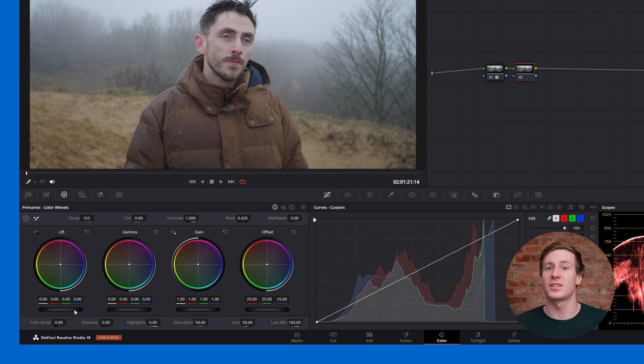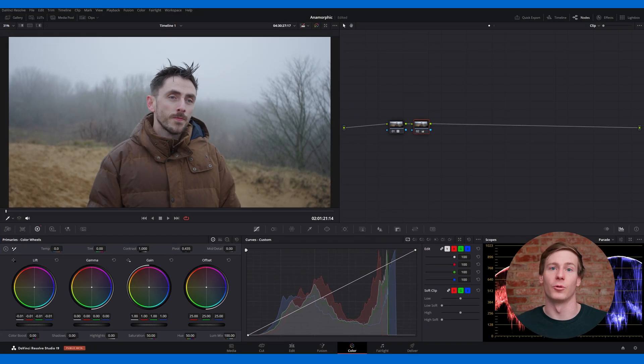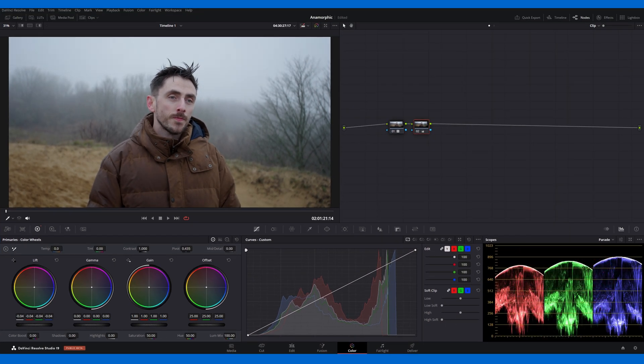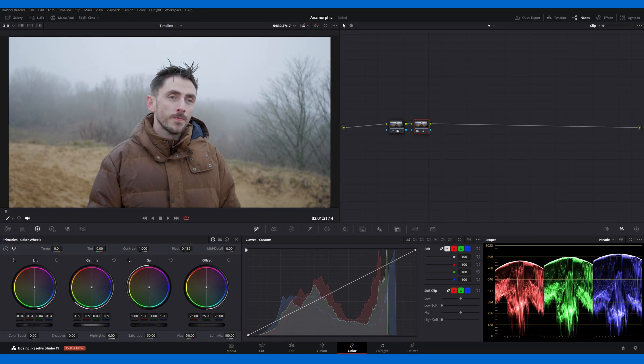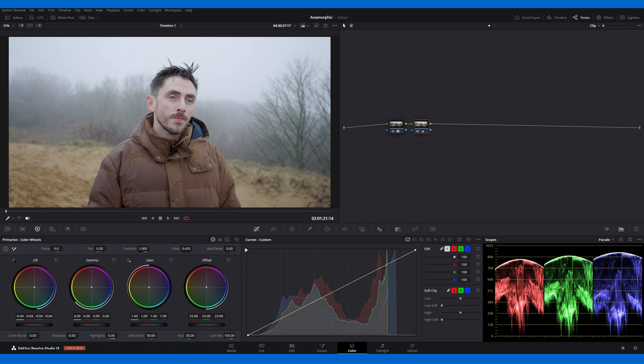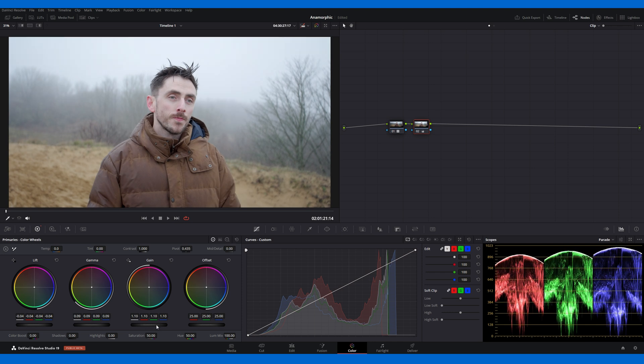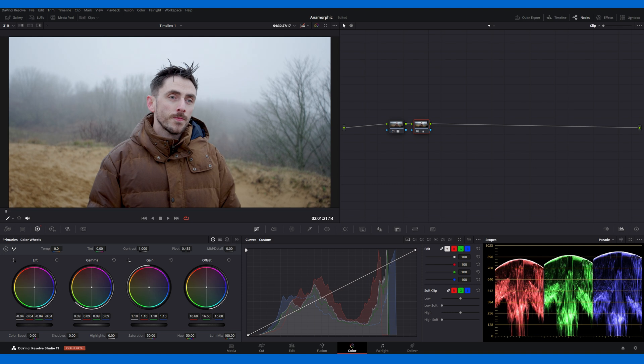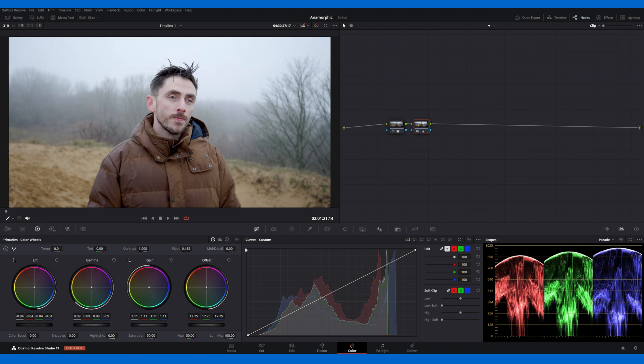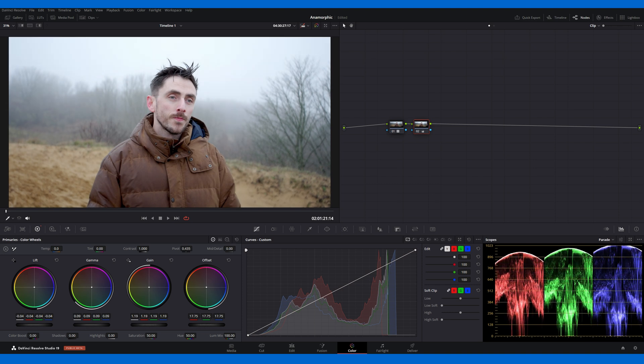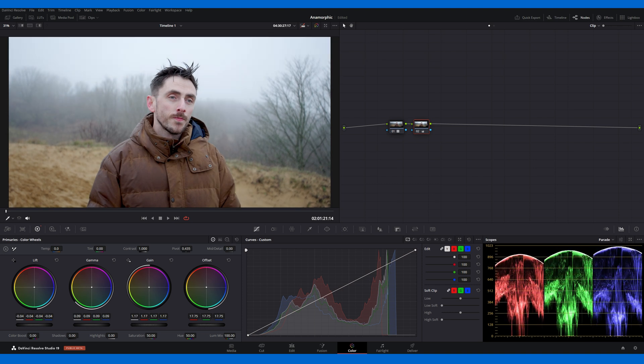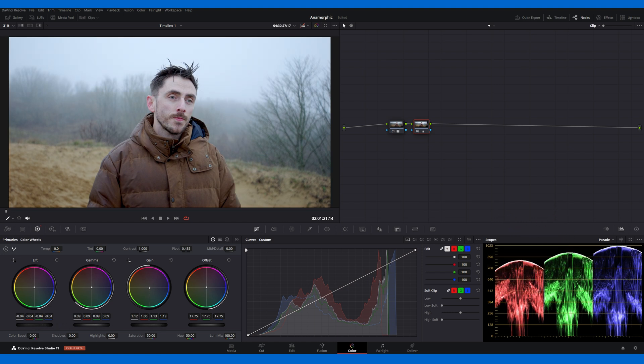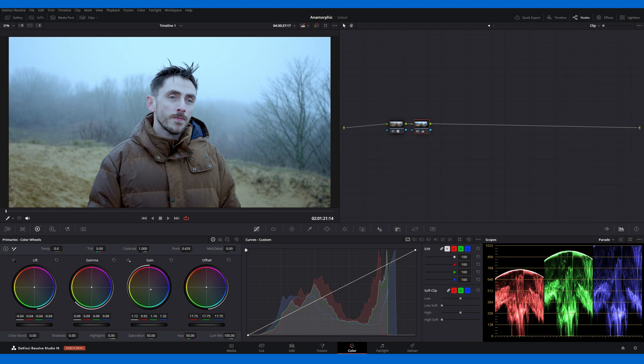Lift adjusts the shadows, or darker areas. Gamma controls the mid-tones. Gain affects the highlights, or brighter areas. And Offset impacts the entire image. If you increase the Gain slider, the highlights in the image will get brighter, which you'll also see reflected in the top part of the scopes. If you then move the central control dot towards blue, you'll add blue into the highlights.